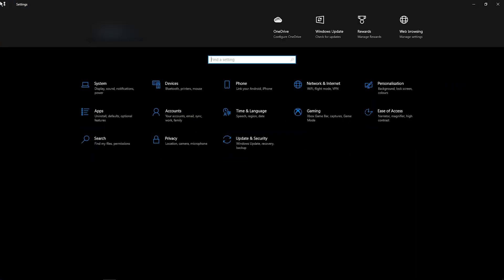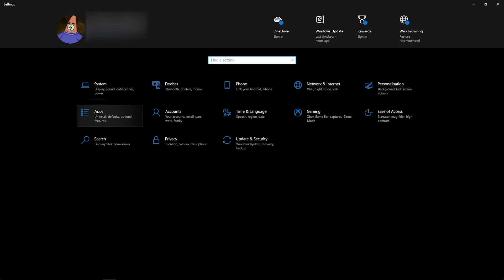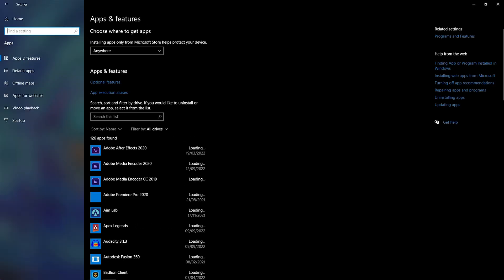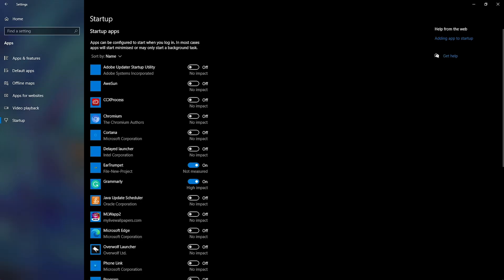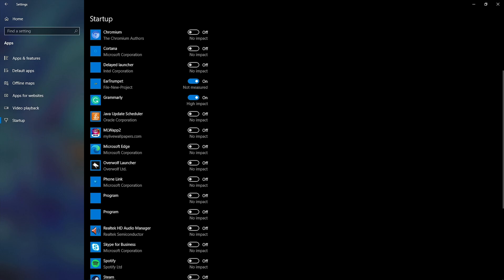Now you want to go back and then head over to apps. Then you want to go to startup. So now you want to turn pretty much all of these off. All of these apps will open as soon as you boot up your PC, and make sure you turn any app off that you don't use on startup.